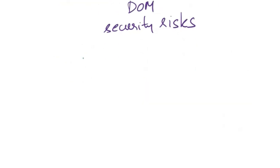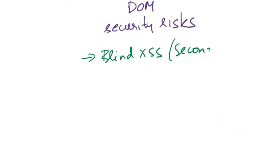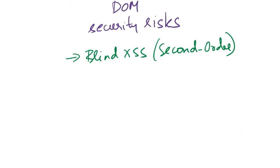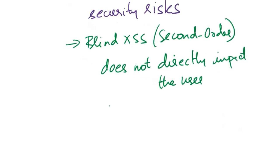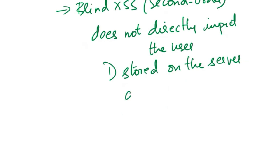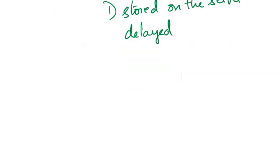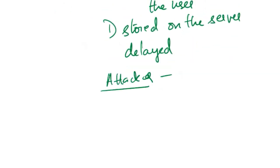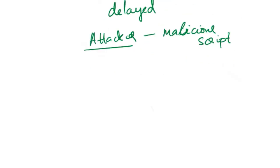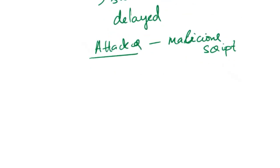Another type of cross-site scripting attack is blind XSS, or second-order XSS. Here the injected malicious script does not directly impact the user who triggers it. Instead, the script is initially stored on the server, and its effects are delayed until a different user interacts with the specific component or action. Let's look at an example. First, the attacker injects a malicious script into a web application, typically in a location where user-generated content is stored, like comments, messages, or user profiles.